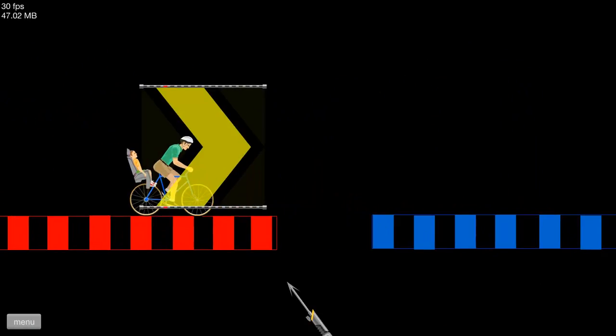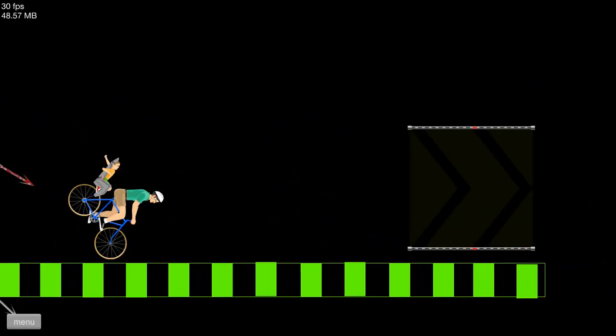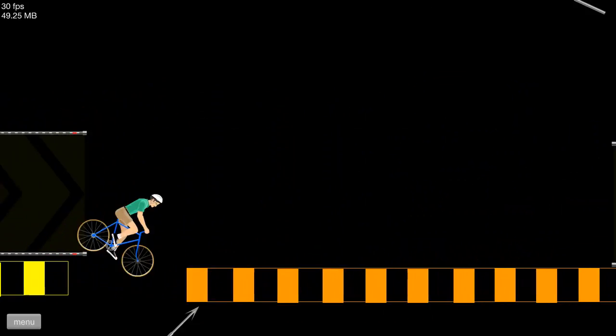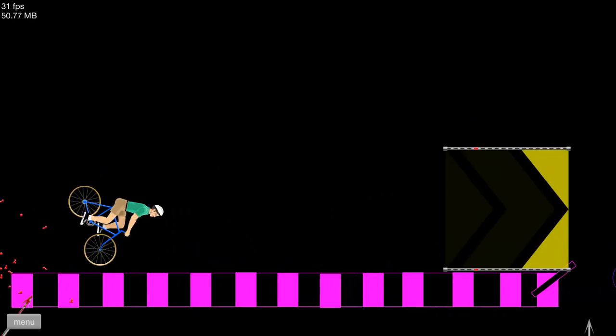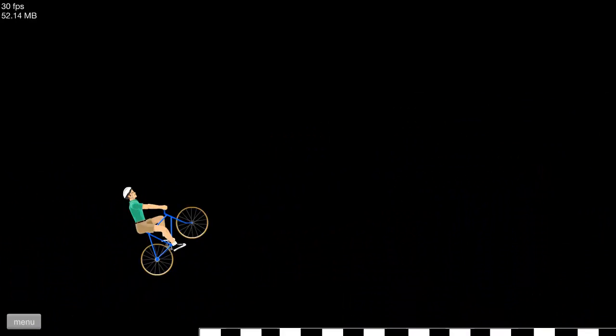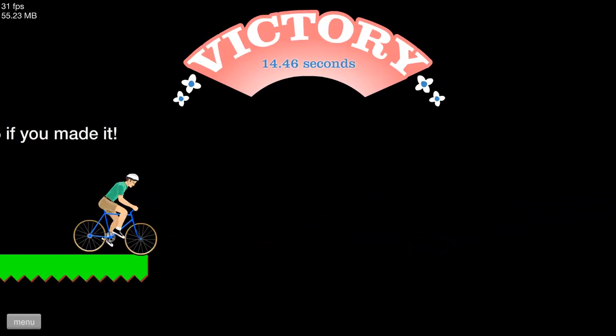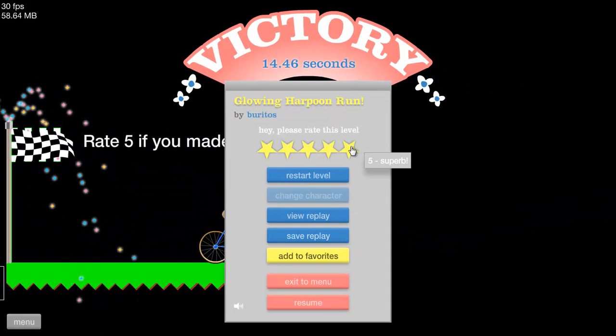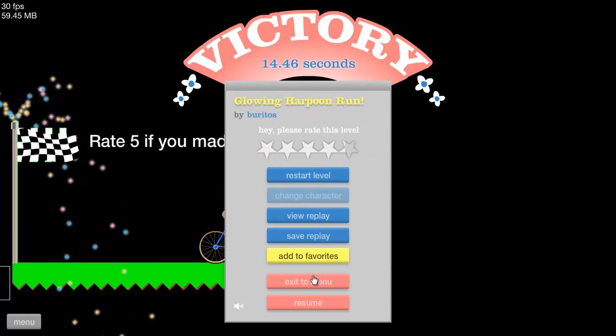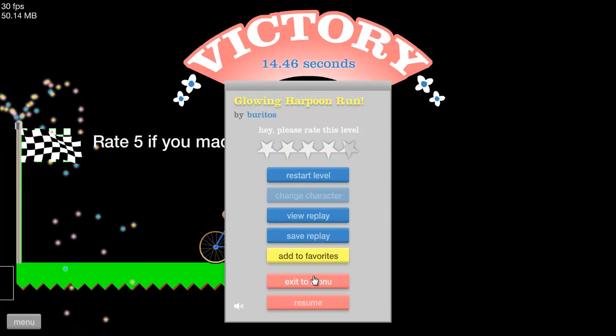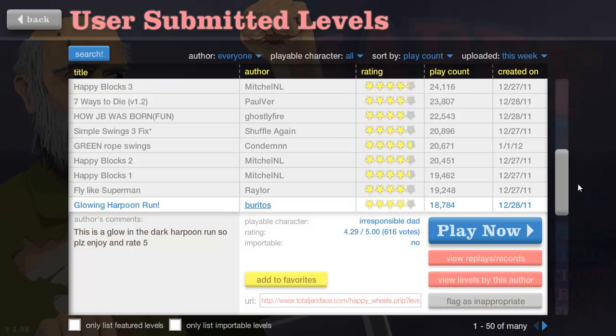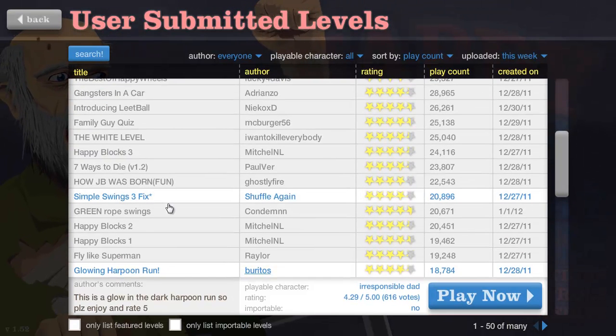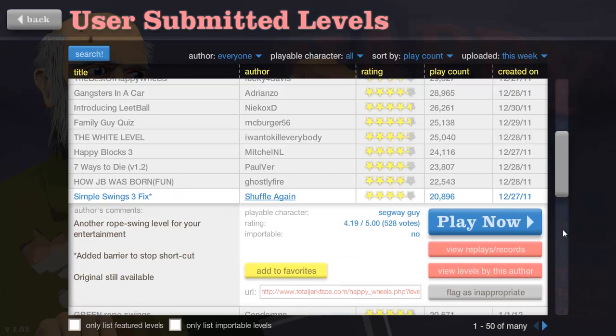Welcome to the glow in the dark harpoon challenge, let's go! Oh, oh god! Oh yeah! What the... Okay I'm doing pretty damn well so far. Really, that was it? Rate five if you made it. That's stupid, you rate it because the level's good, not because you made it through. I'm not going to rate that, I can't rate that, I'm not logged in.